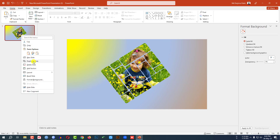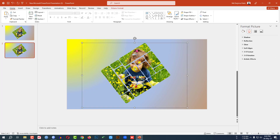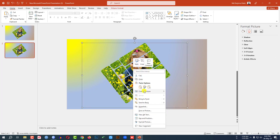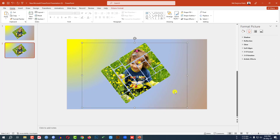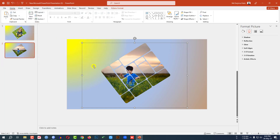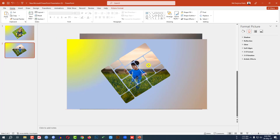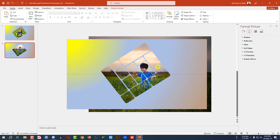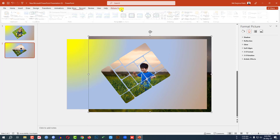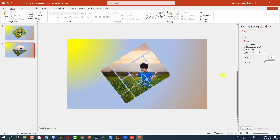Now right-click and make a duplicate slide. Click on the picture, right-click, go to Change Picture, go to This Device, select this picture, and click Insert. You can hold the Shift key. Let me zoom in and place it like this. Go to Picture Format, go to Crop, crop it like this, and click outside.